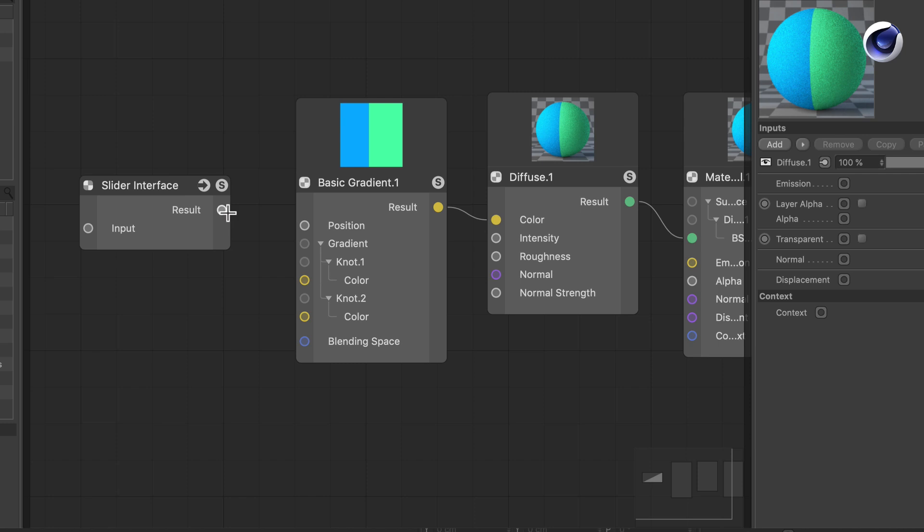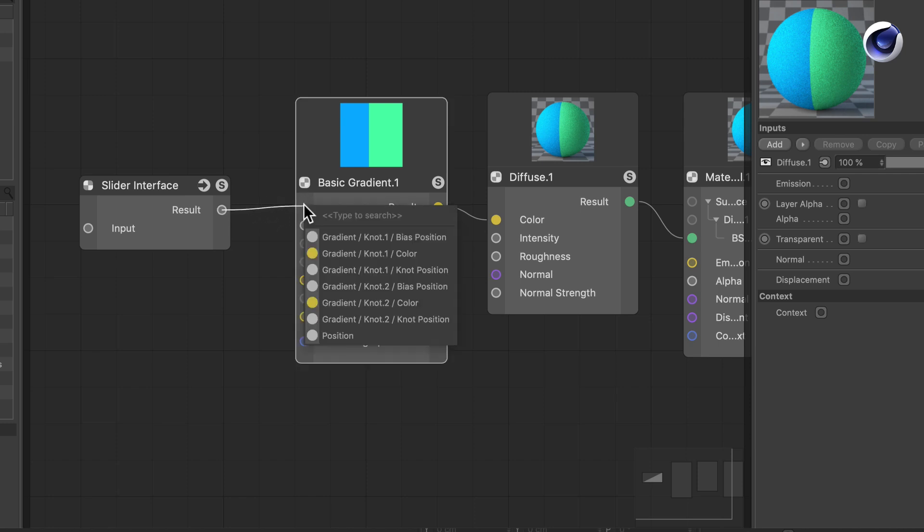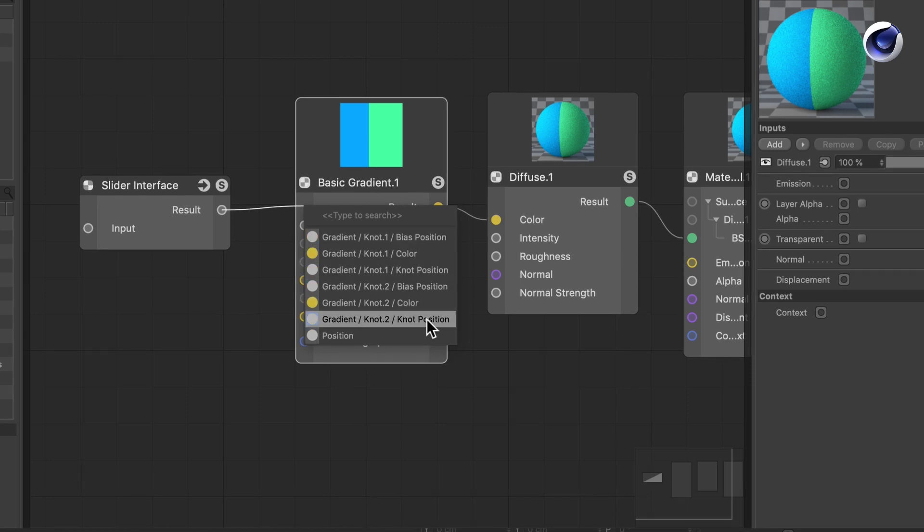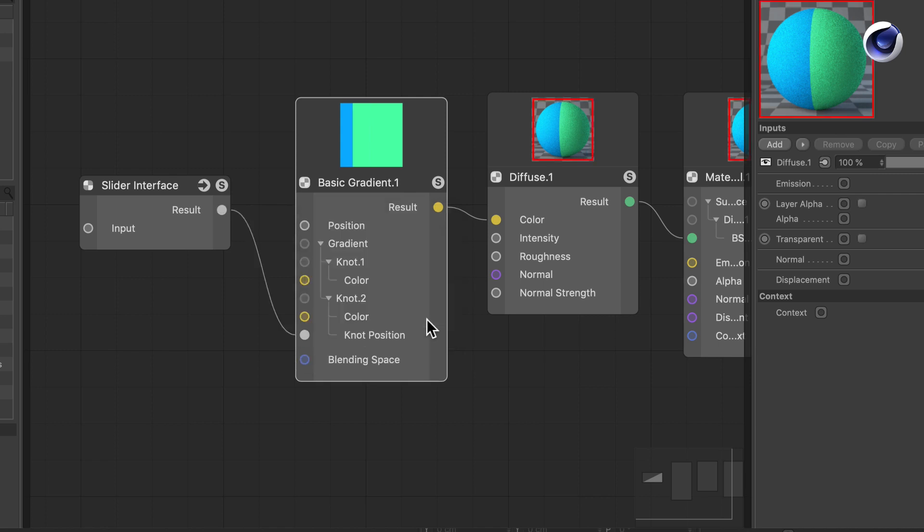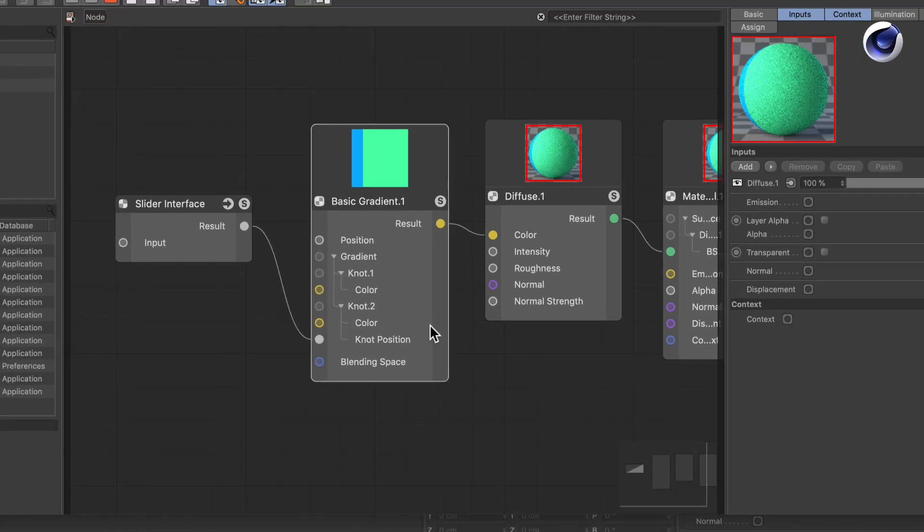We can also drag a new connection to the input side here of the node and release the mouse, and then we will have this list as well. We can go down to gradient knot2 knot position. Just click on that and there you go.